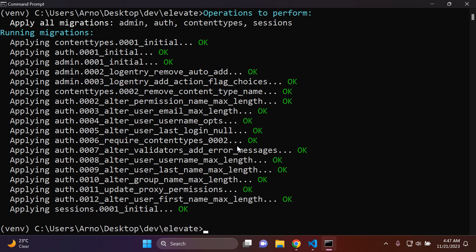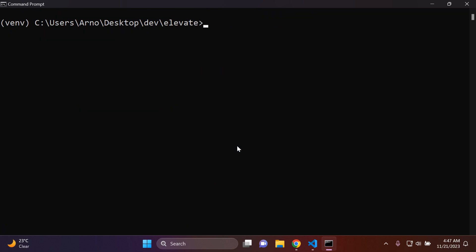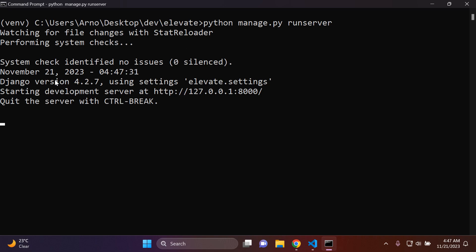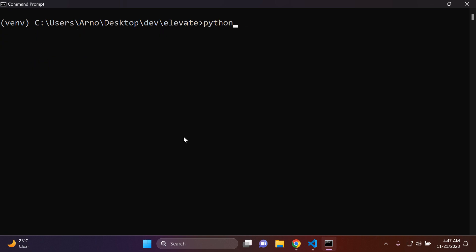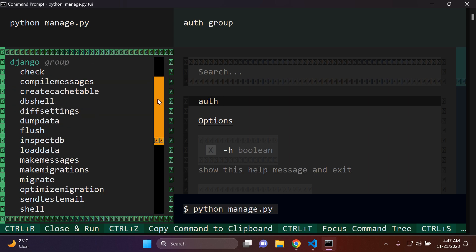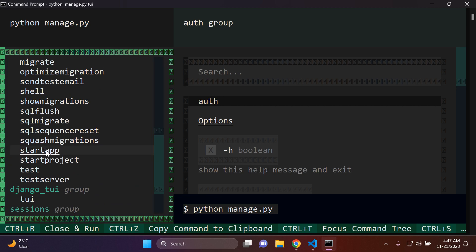Once you see the blinking cursor, press Enter on your keyboard. If we clear the terminal and normally run python manage.py runserver, you can see that the migration was made successfully by utilizing Django TUI. Let's run python manage.py tui again and see what else we can do.